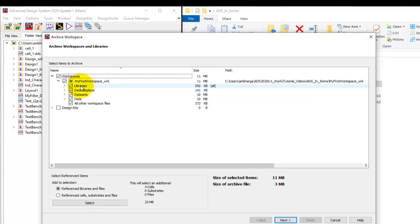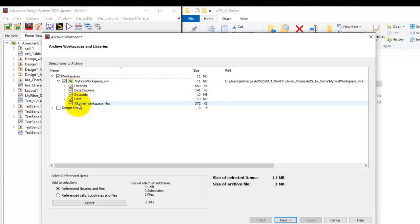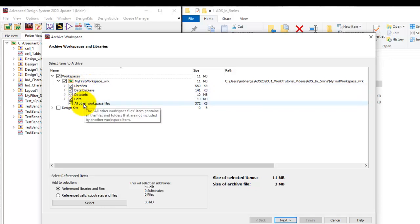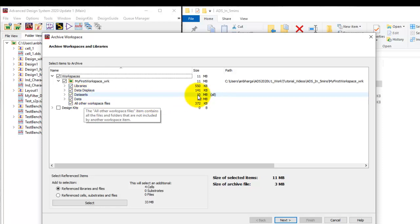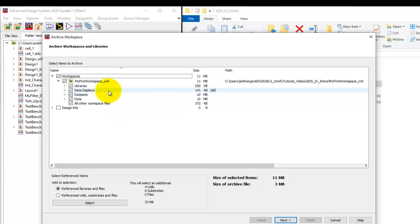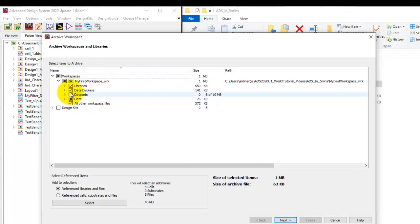Now in this case as you can see here in this workspace we are archiving all the libraries, all the data displays, data sets etc. In case you want to leave out certain aspects, for example data sets is something which contains our simulation result and you can see it is equal to 10 MB and that can take up significant amount of resources or memory. So I can leave that out from the overall workspace archive.